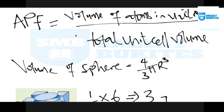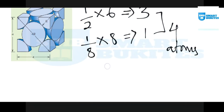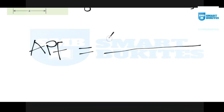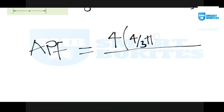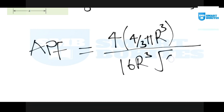Back to our atomic packing factor: APF = volume of atoms in unit cell / total volume of the unit cell. The volume of each sphere (atom) is (4/3)πr³. So the numerator is the number of atoms times the volume of a sphere: 4 × (4/3)πr³.